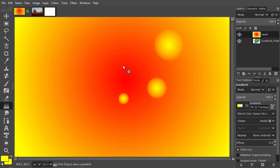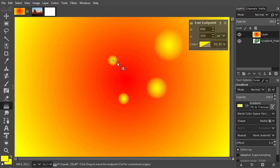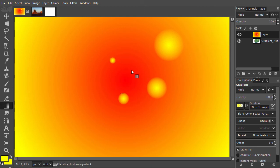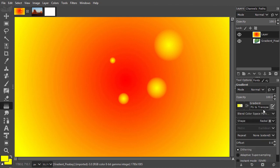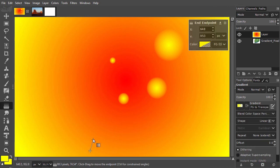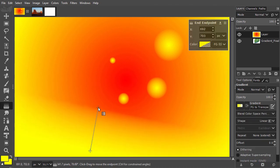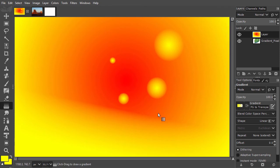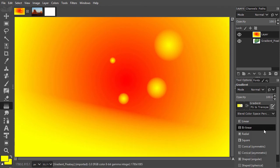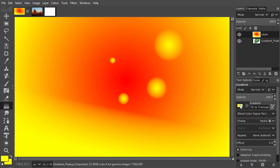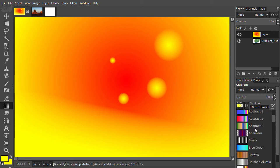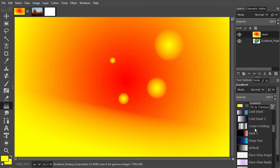And if I set Radial back to Linear, I can add Linear gradients. GIMP has several presets. Most of them have more than two colors.